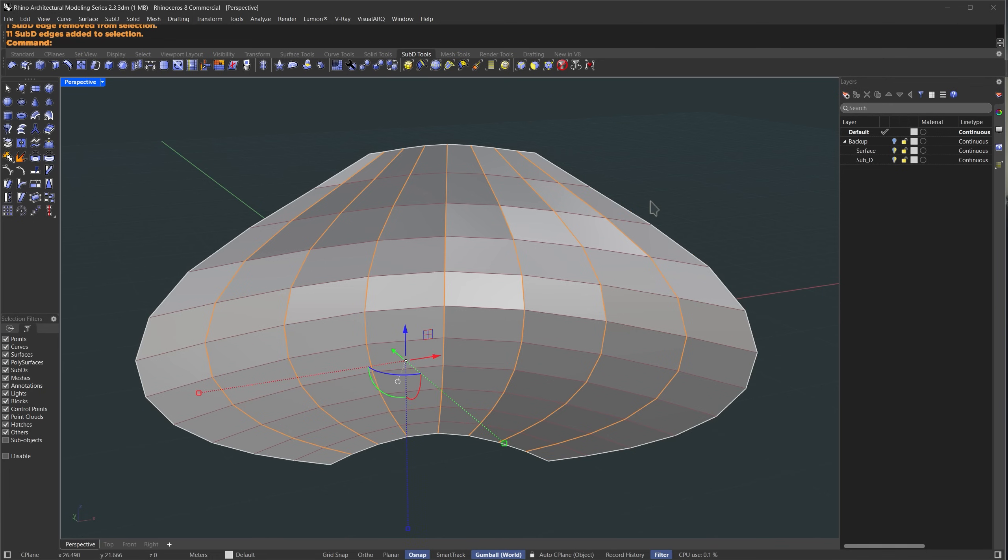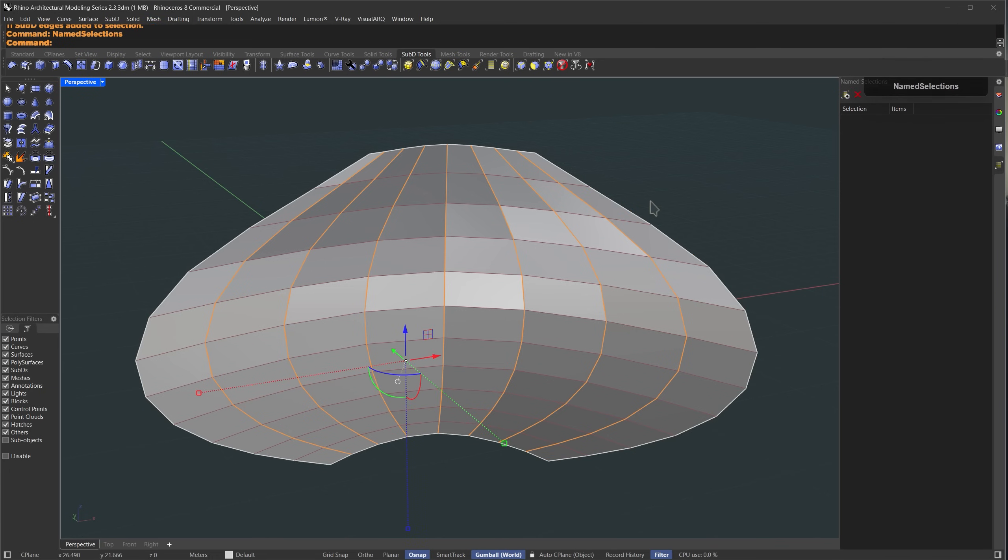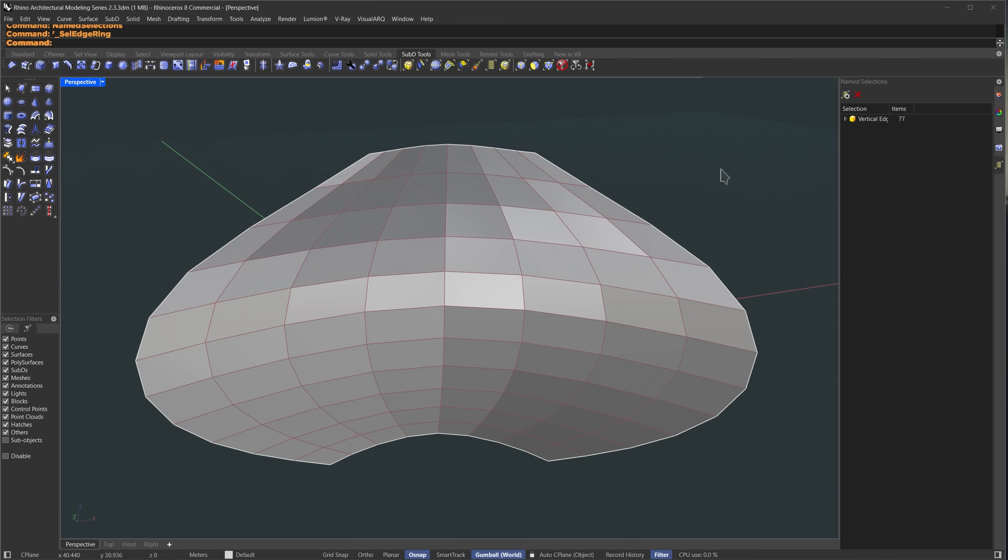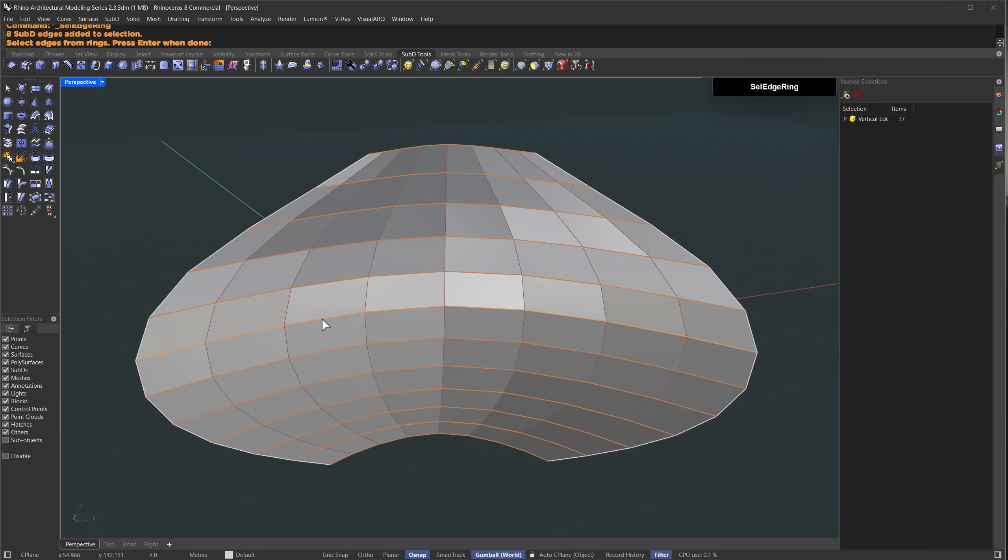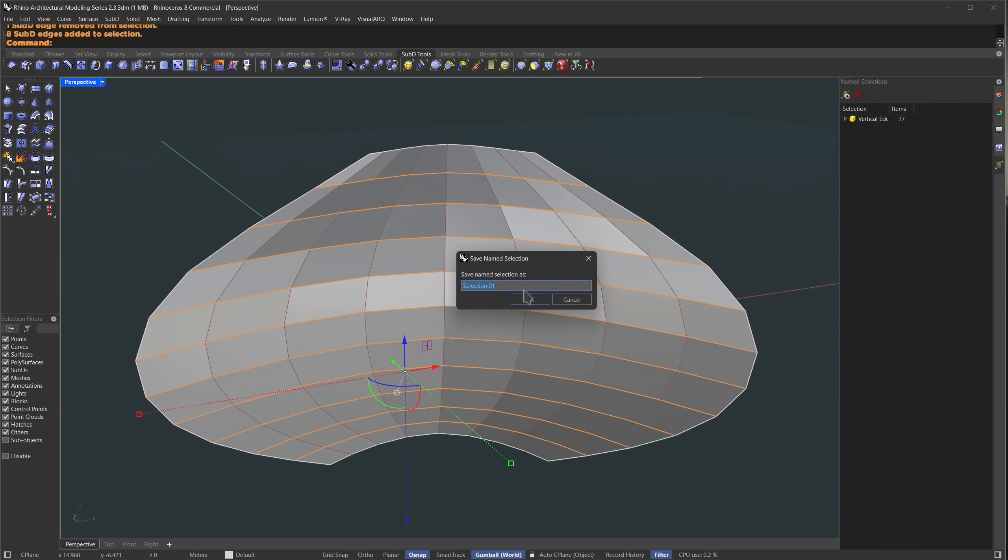Then I'll deselect the border edges by holding down ctrl and shift and double clicking on the vertical border edges. Then run the named selection command and create new name selection by pressing here and let's name it vertical edges. Then press enter. Now I'm going to use the edge ring selection tool one more time. This time I'll select all the horizontal edges, press enter, then deselect the top and bottom parts and create a new named selection. Let's name it horizontal edges.